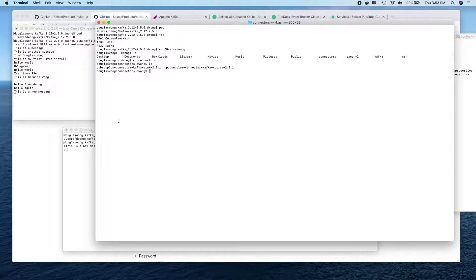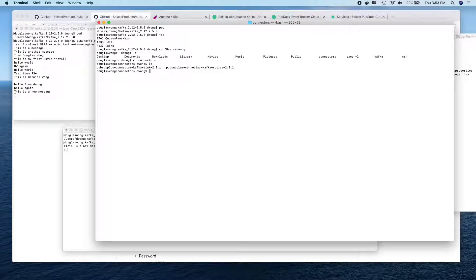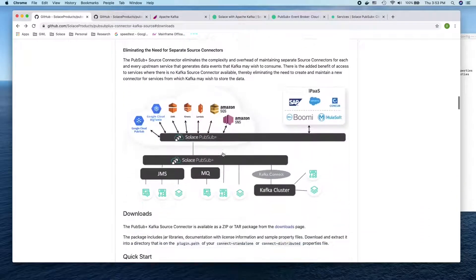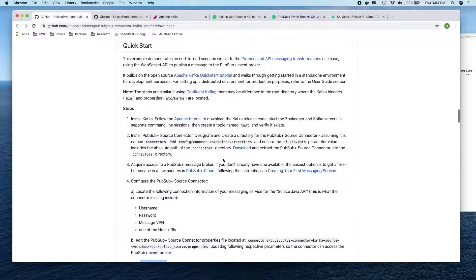These are all the prerequisites you need. You also have to have a Java version already set up to install Kafka, and the version we recommend is version 8. The next step, since we have already downloaded and extracted the Kafka source and sink connector, is to configure both of them.